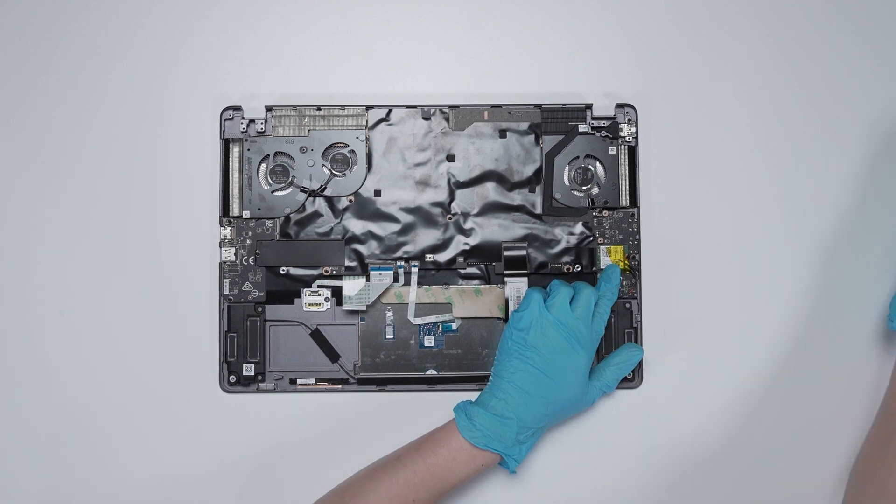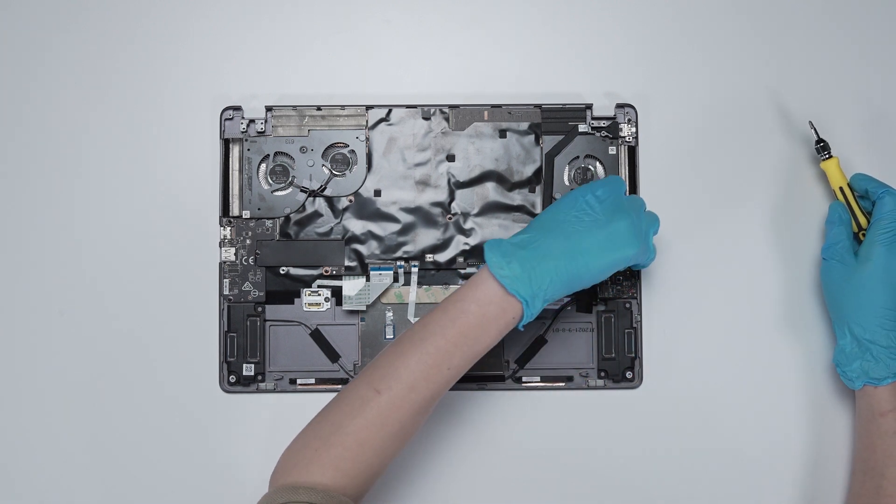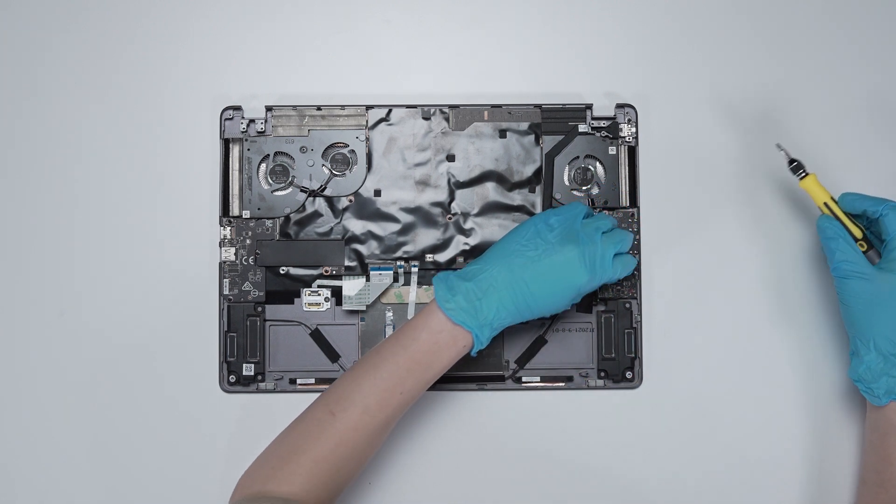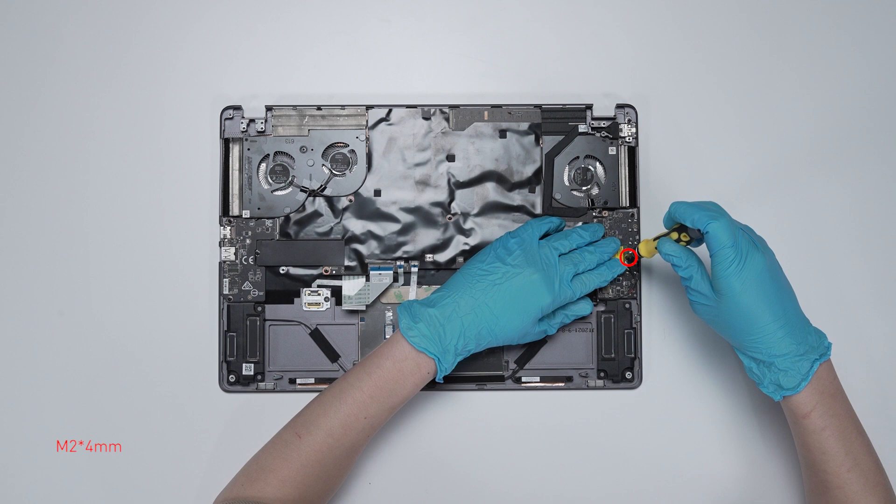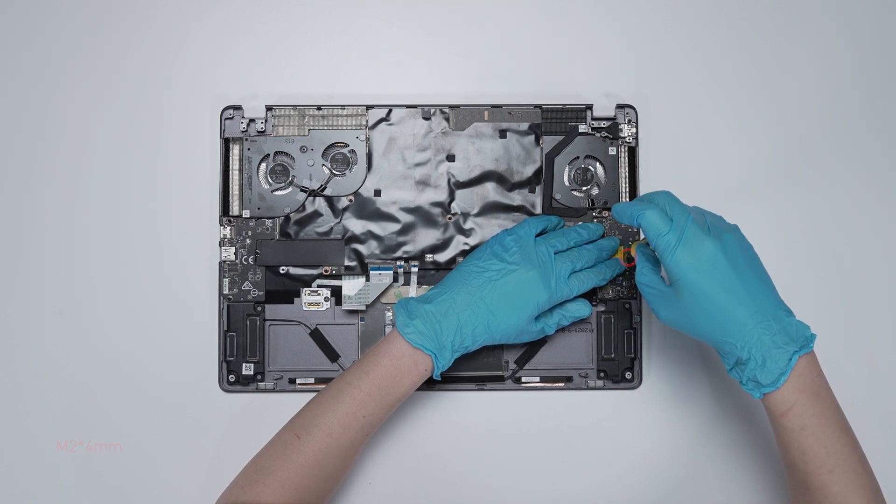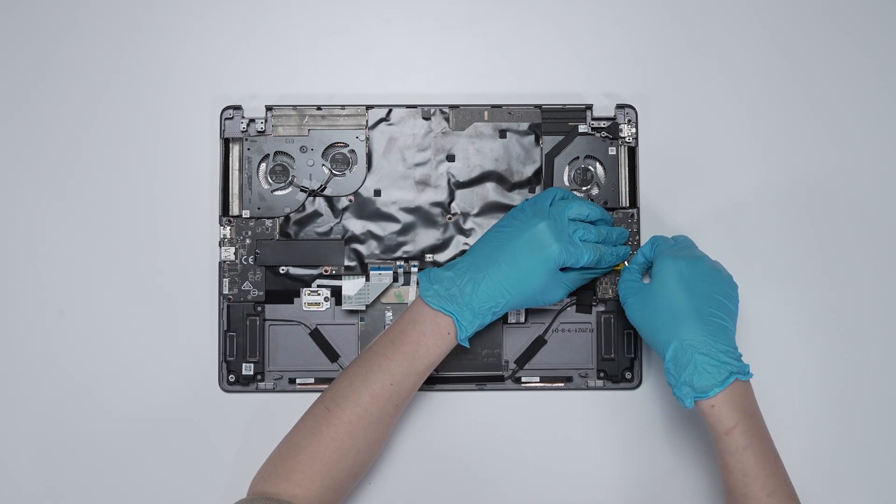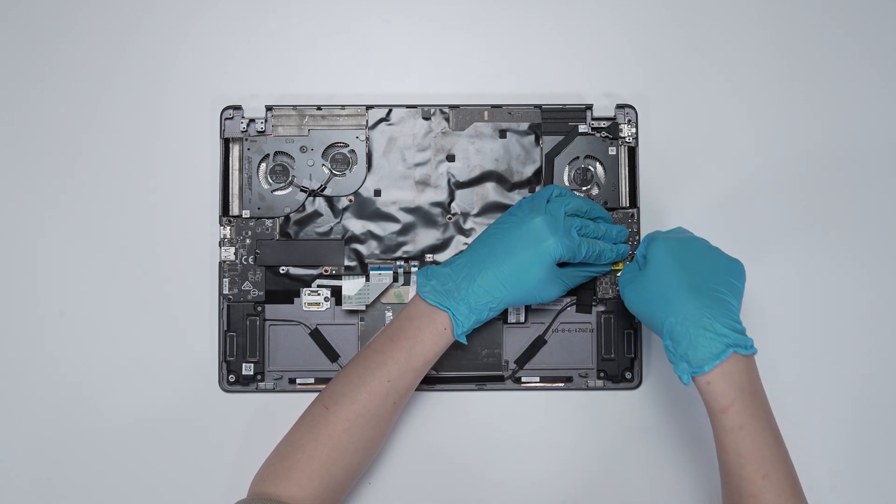Disconnect the Wi-Fi antenna. Then use the screwdriver to remove the screw attaching the Wi-Fi chip to the motherboard.